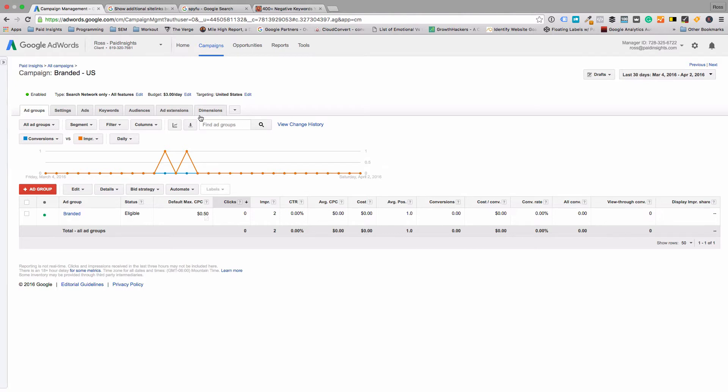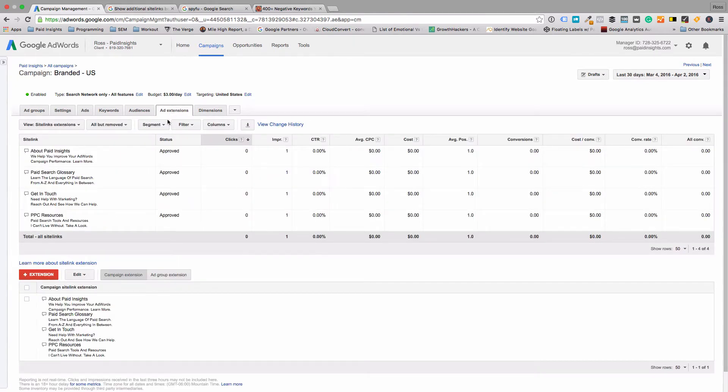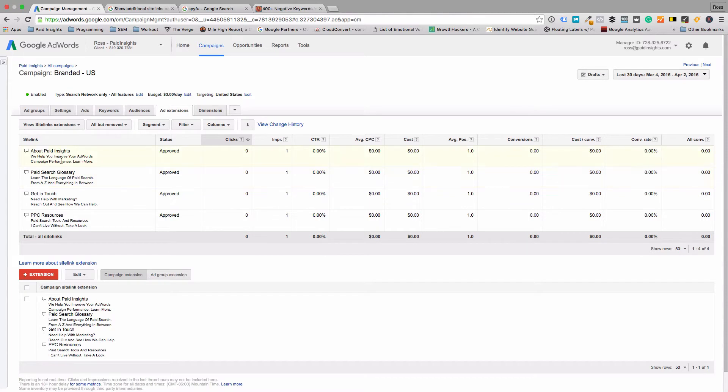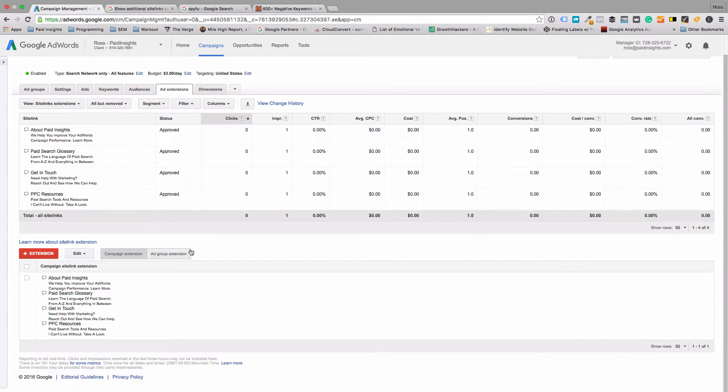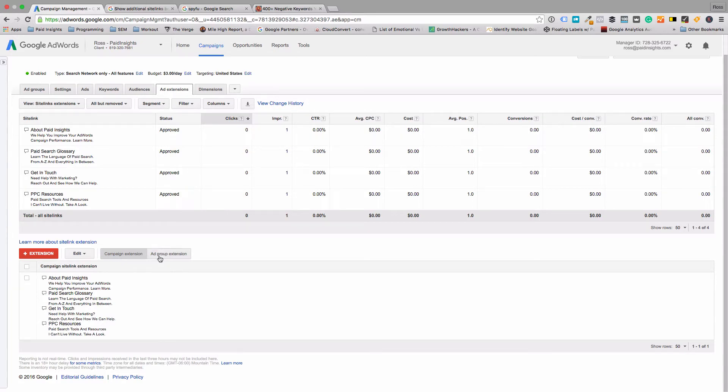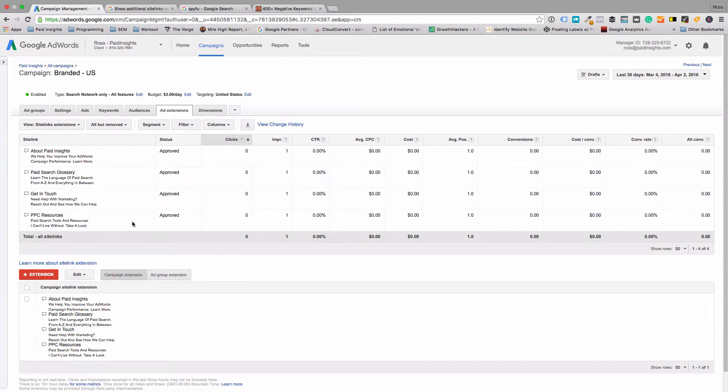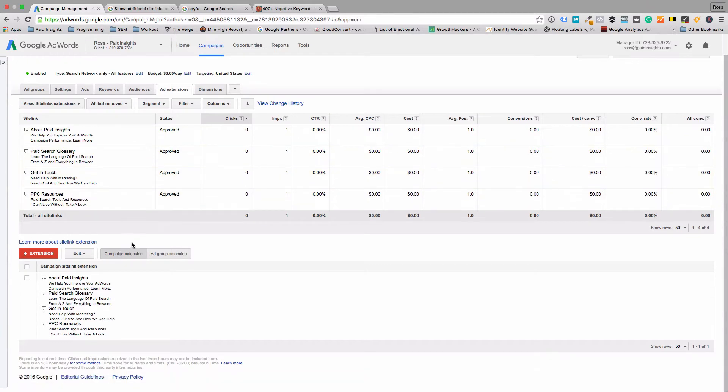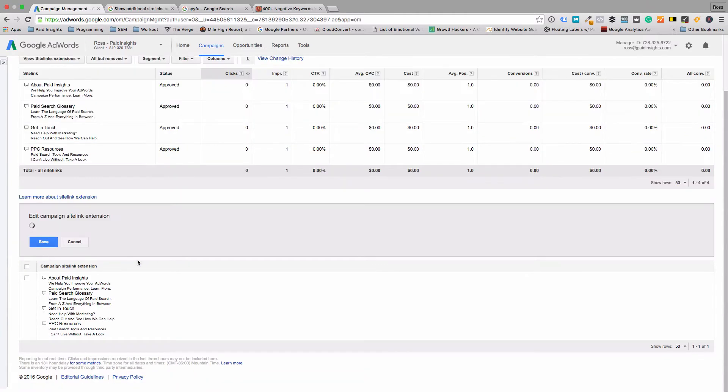So let's jump right in here and click add extensions. This is actually a branded campaign I have for my own website. You can see a few examples here that I already created. What we're going to do is create a new one. There's no account level site link extensions, just the campaign and ad group level. Since we're already in the campaign, it'll create it here.